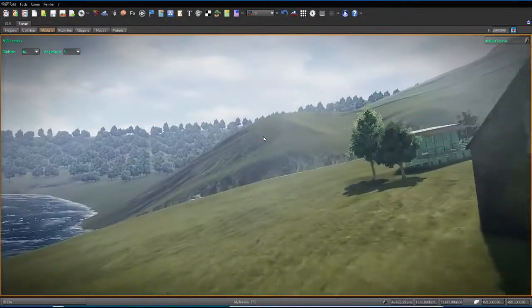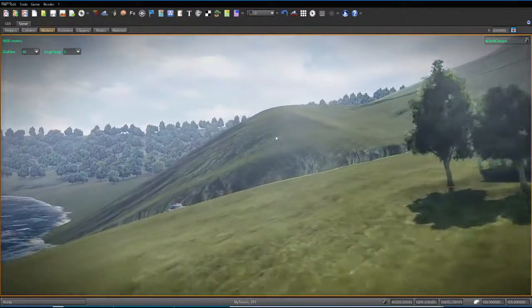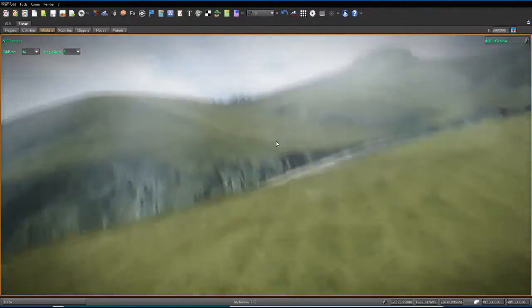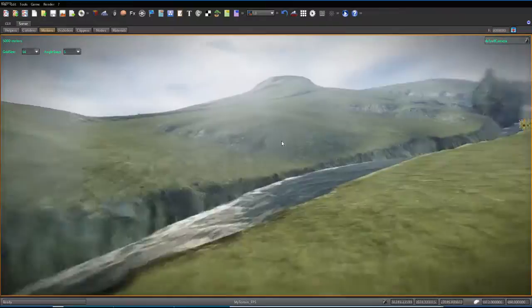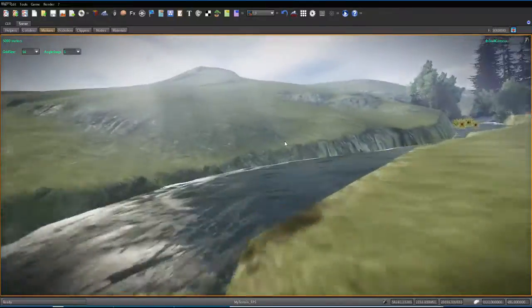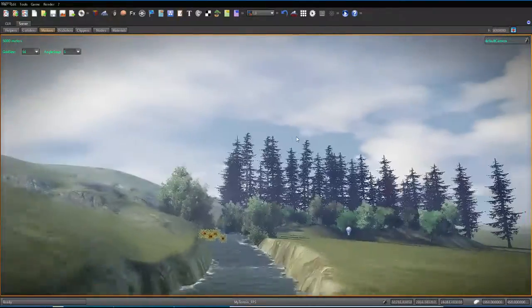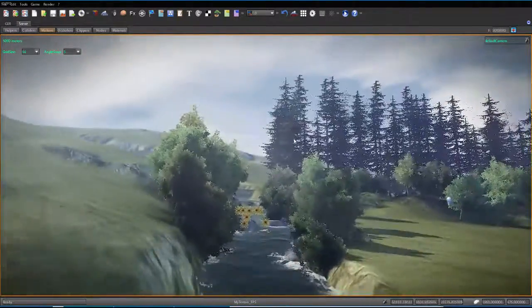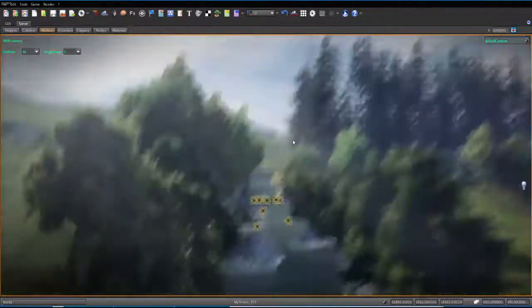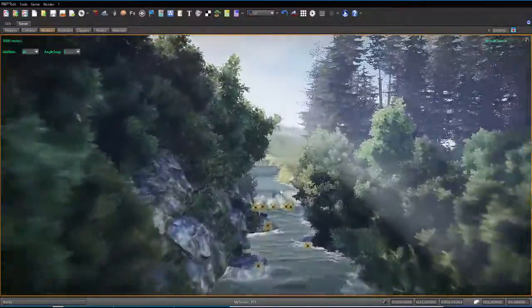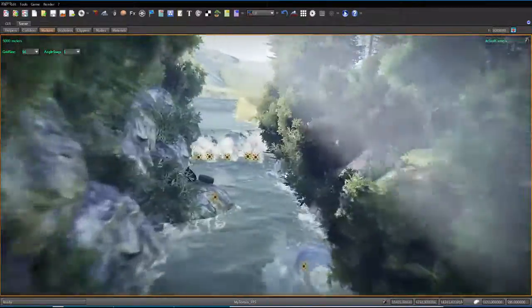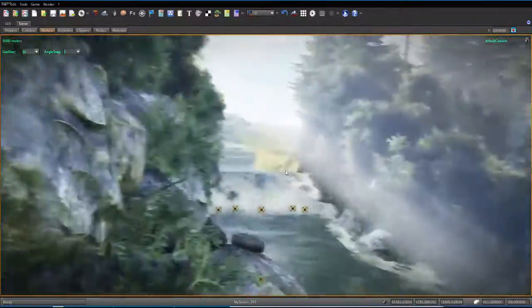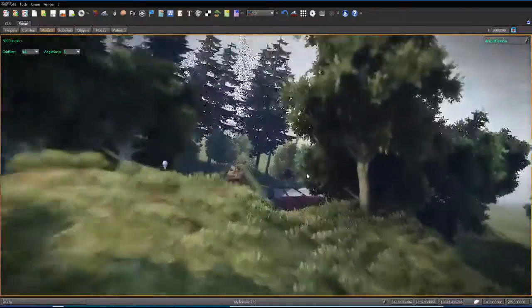Over here you can find a cool little river stream of water flowing into the ocean. Up here you can see a little waterfall looking thing, a bunch of vegetation, looks great.